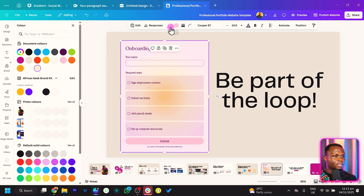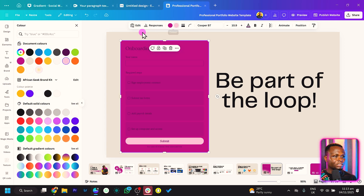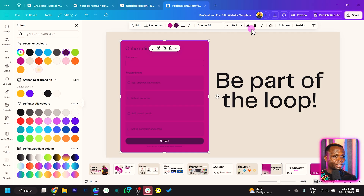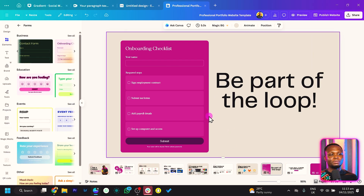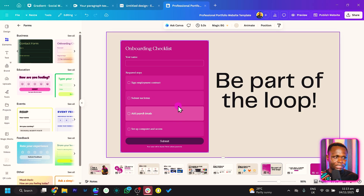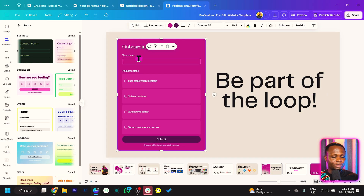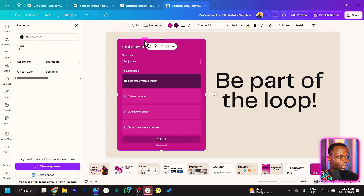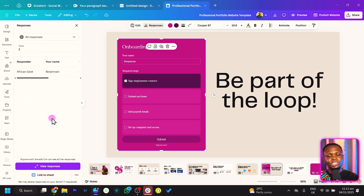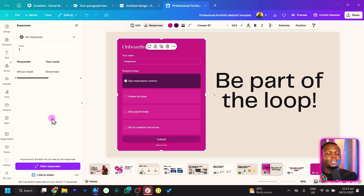We can also customize the colors of the form to match your branding — the text can be white, and everything else can be adjusted. So once we add our name and click submit, you can come to 'Responses' and see everything there. You can link this to a Canva sheet, which I'm preparing a full video to explain. You can use forms beautifully in your Canva website — just forms at the top.